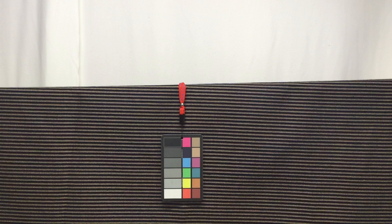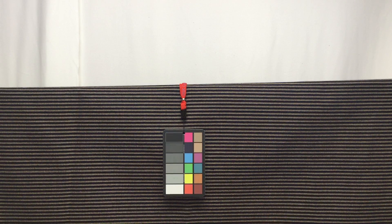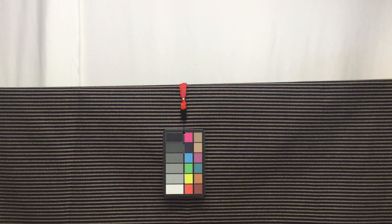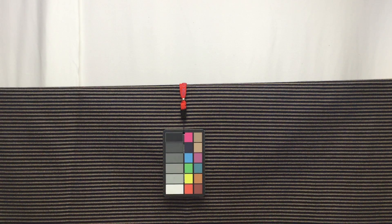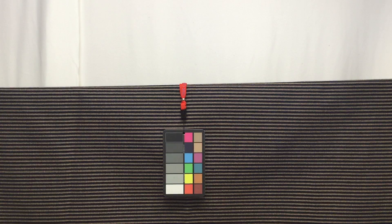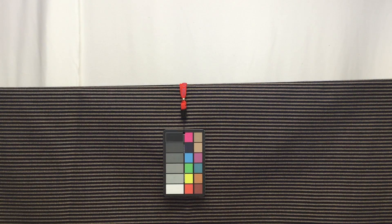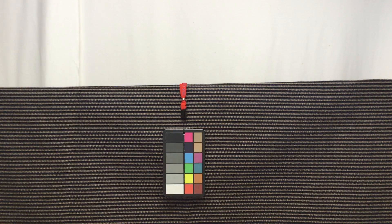This fabric would be beautiful on a sofa, a chaise, or dining room chair seats. There are a lot of options with this fabric.